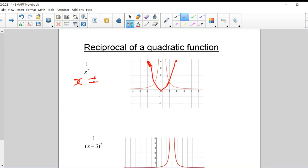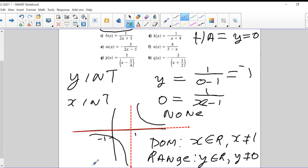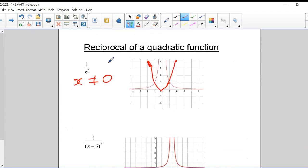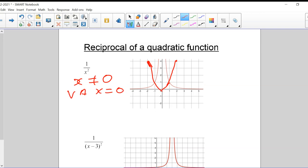The only place this function does not exist is at zero. So there's a restriction: x cannot equal zero. This function is not like the one we did before, where there was one branch on top and one on the bottom — on different sides of the x-axis. Now both sides are on the same side of the x-axis. It splits apart in the middle because it does have a VA, and the VA is x equals zero — the y-axis is the VA.